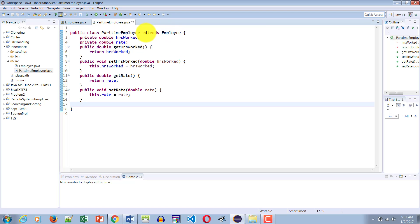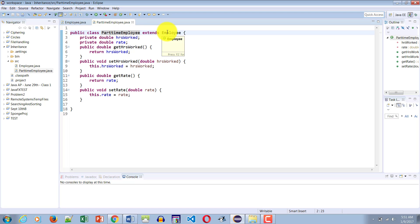I have another class called PartTimeEmployee which is a child of the Employee class. As I've taught you in the past, the word 'extends' is used between the child class and the parent class to connect the two, allowing the child class to inherit everything that is public or protected in the parent class. This child class PartTimeEmployee has two of its own properties: hours worked and rate, each with a getter and a setter.